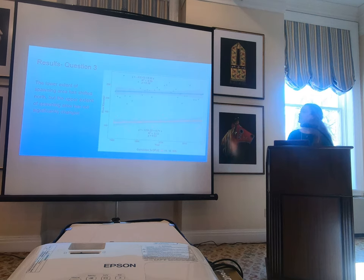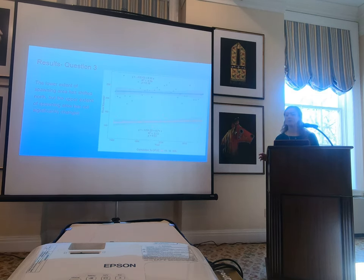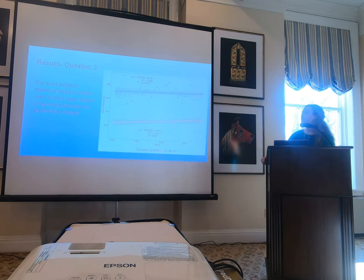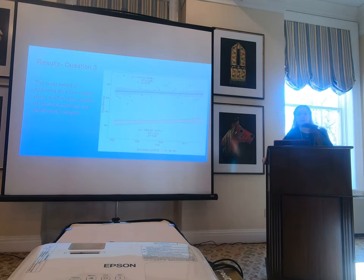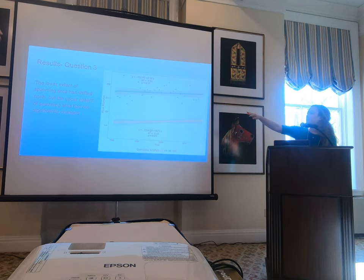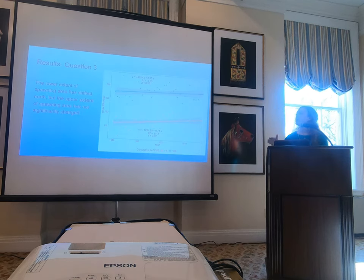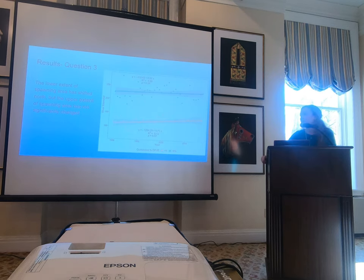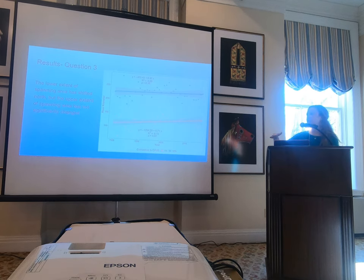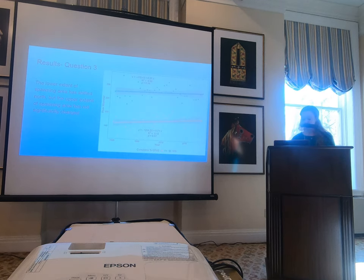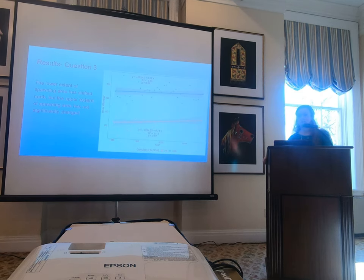For question three, the northern extent of white perch spawning habitat has not shifted significantly over the time series — it remains just south of Albany, representing the upper 95% limit of spawning habitat. However, the lower extent has shifted northward significantly over the time series. At the beginning of the time series, the lower 5% limit was just south of Poughkeepsie; it has since shifted north of Poughkeepsie and is increasing at a rate of 5.71 river kilometers per year.